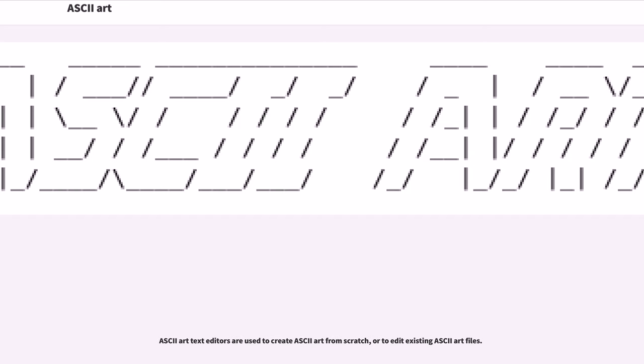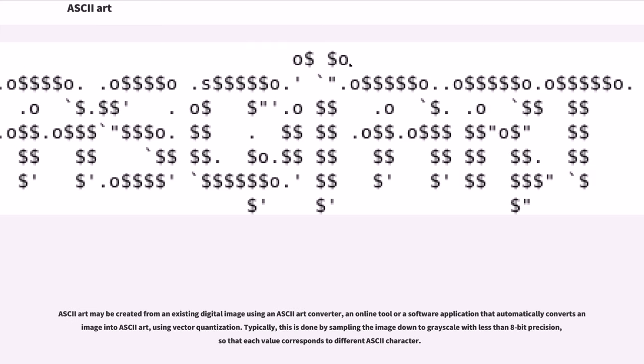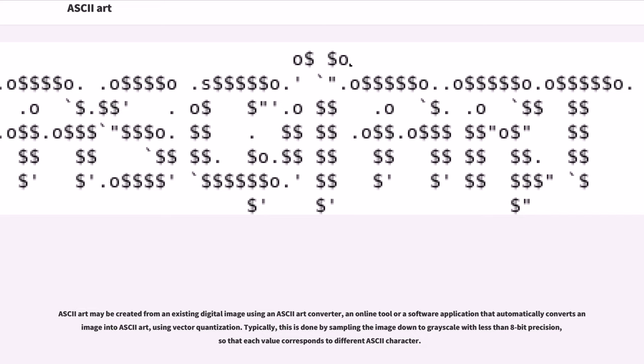ASCII art text editors are used to create ASCII art from scratch, or to edit existing ASCII art files. ASCII art may be created from an existing digital image using an ASCII art converter, an online tool or a software application that automatically converts an image into ASCII art, using vector quantization. Typically, this is done by sampling the image down to grayscale with less than 8-bit precision, so that each value corresponds to a different ASCII character.